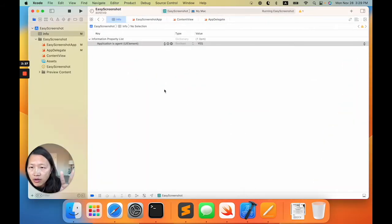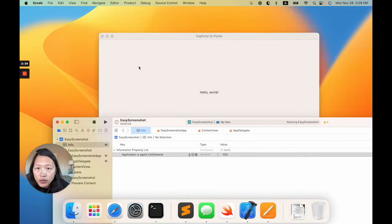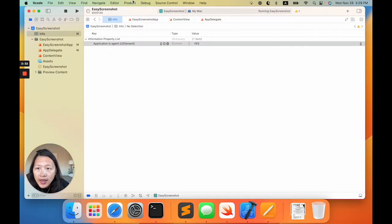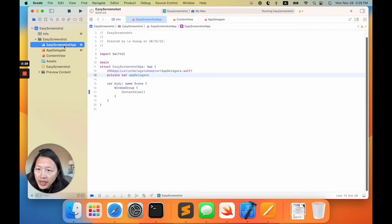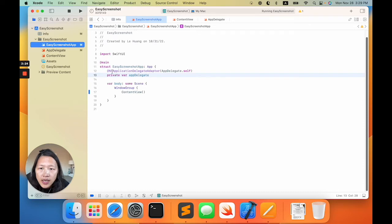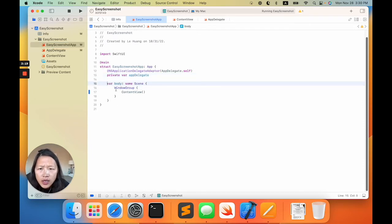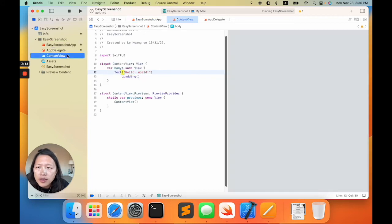Second of all, we want to get rid of the window, which is this one. In the SwiftUI application, you should have a file like this—it is an app struct. Here, usually it will show window group and a content view. The content view is whatever the default is, but we don't want that.